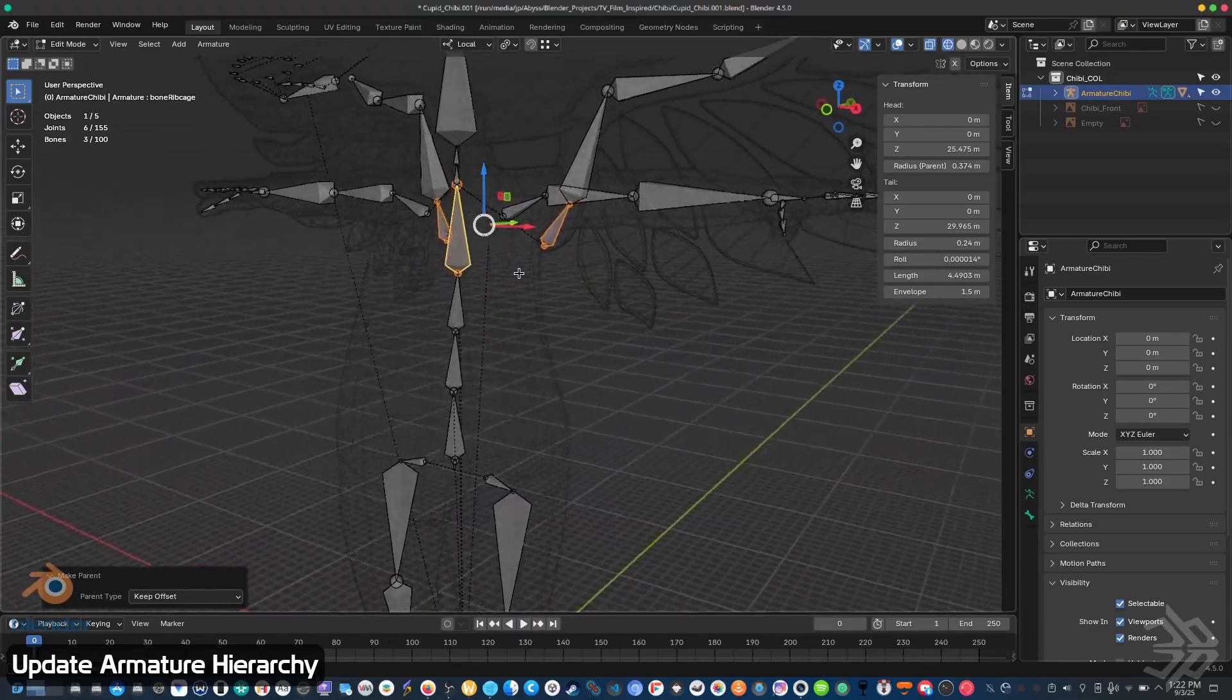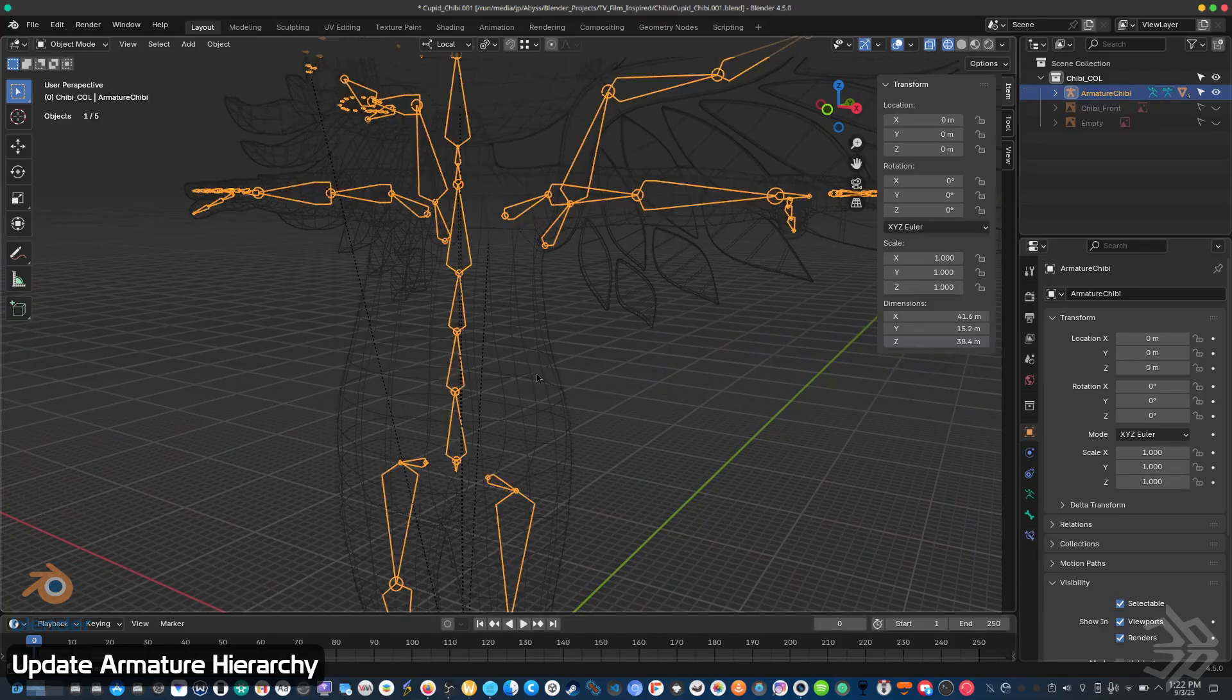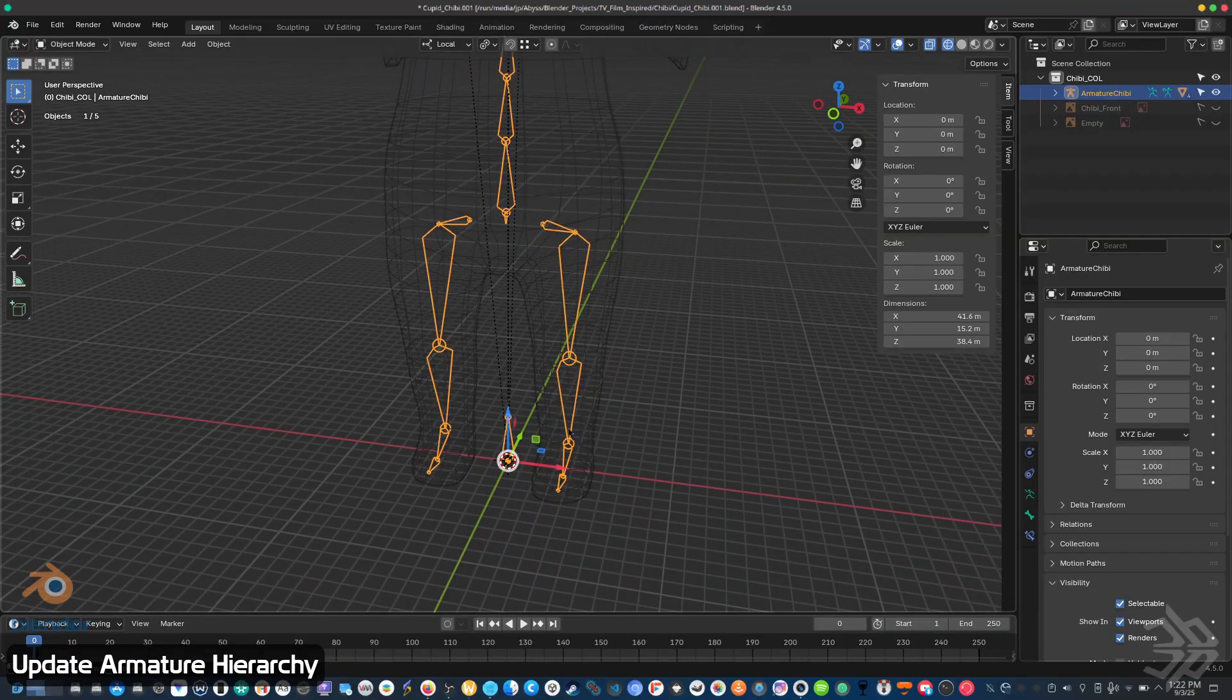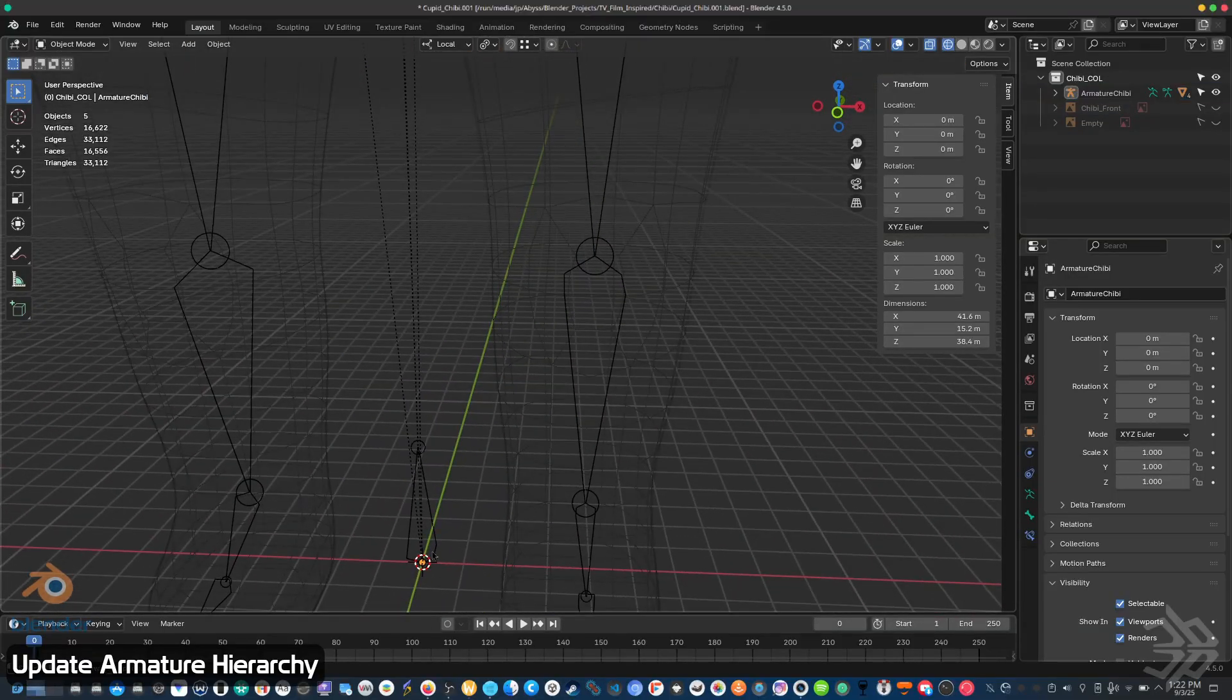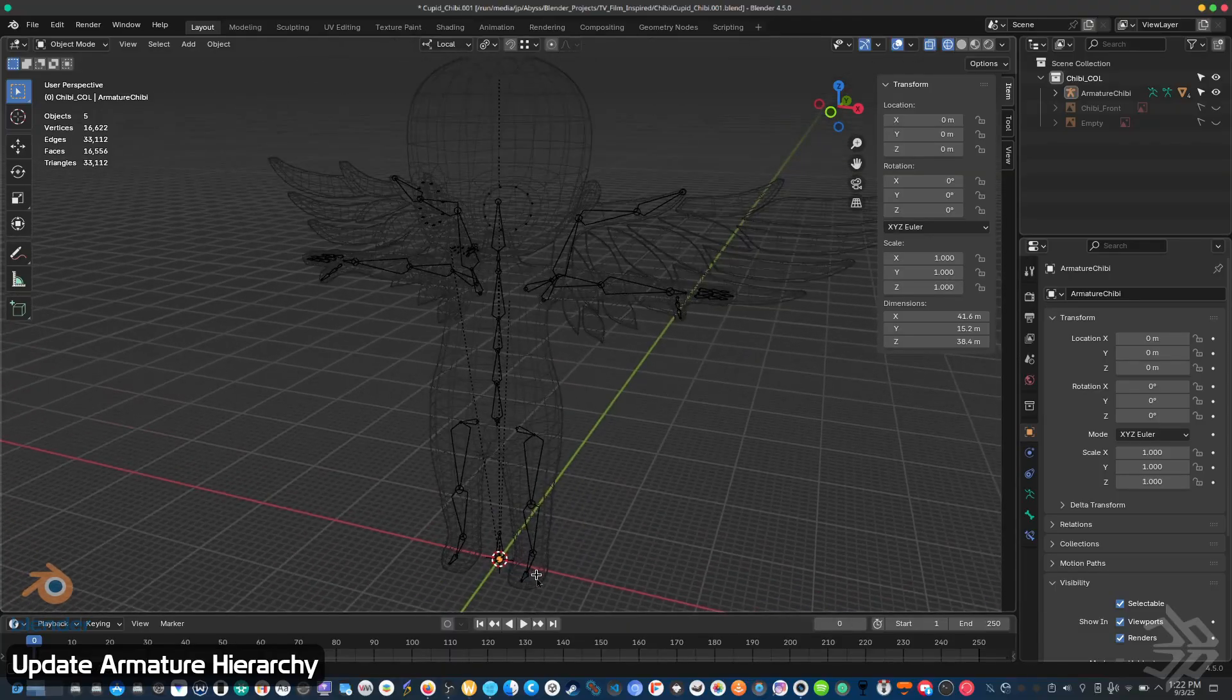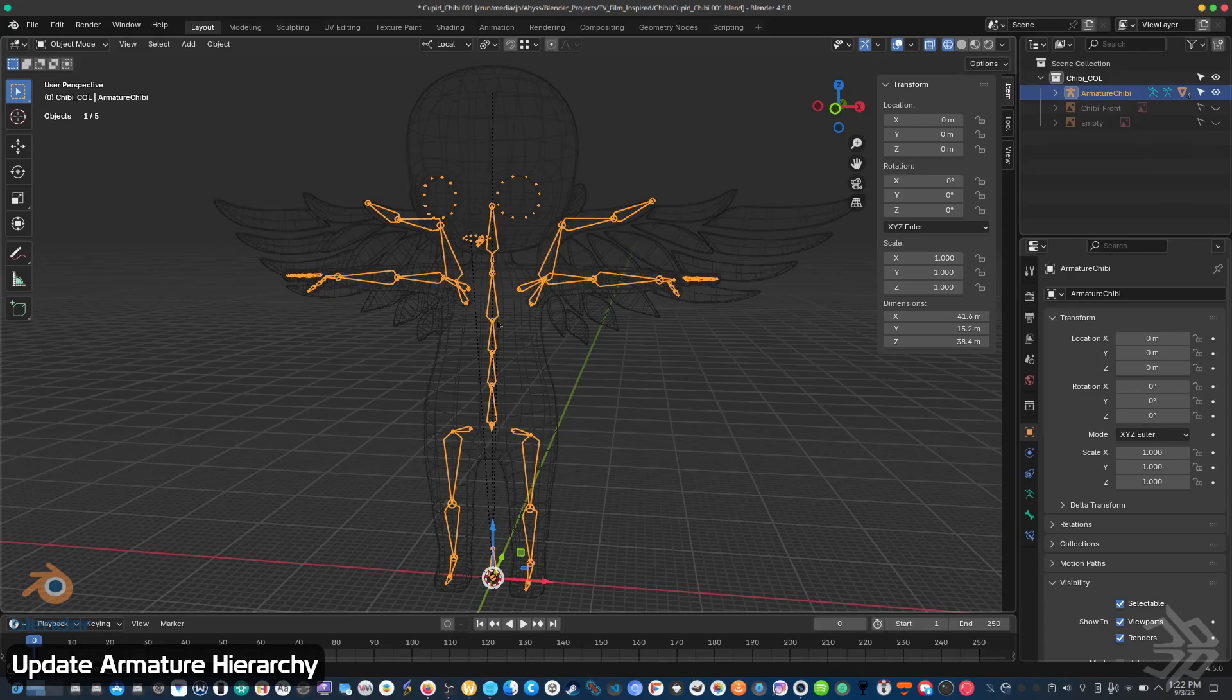And one thing I forgot to mention: when you are joining two armatures together, you want to make sure that the origin of each armature is the same, so that nothing gets displaced or snapped or moved. That's pretty easy to do with any object. You can just select it, press Ctrl+A, and choose location.